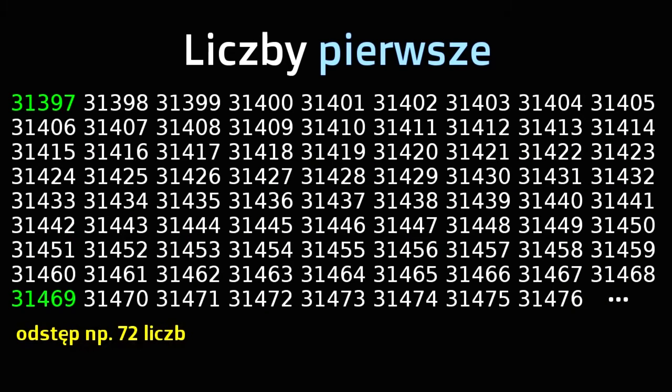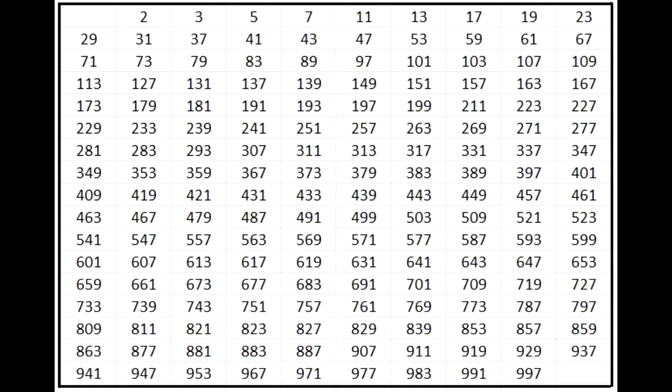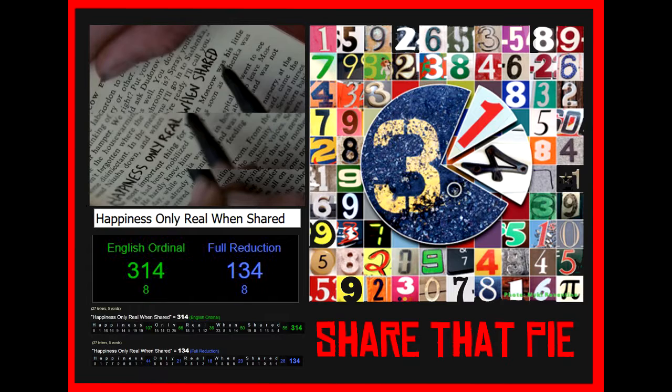As you can see in this example, we have 72 numbers between primes. Many mathematicians were looking for the pattern, just like they're still looking for patterns in pi.